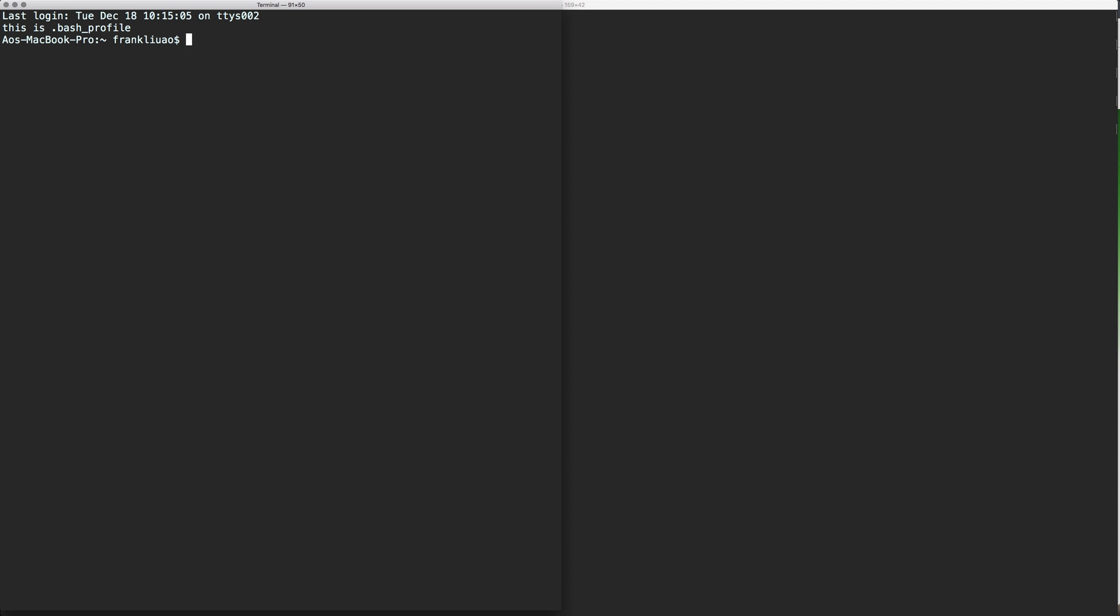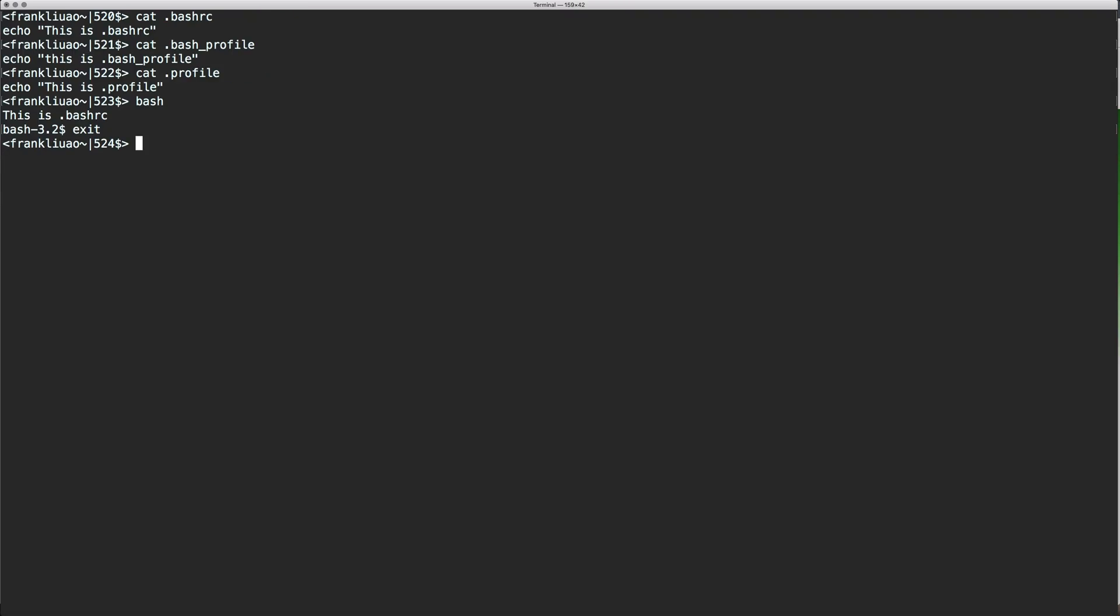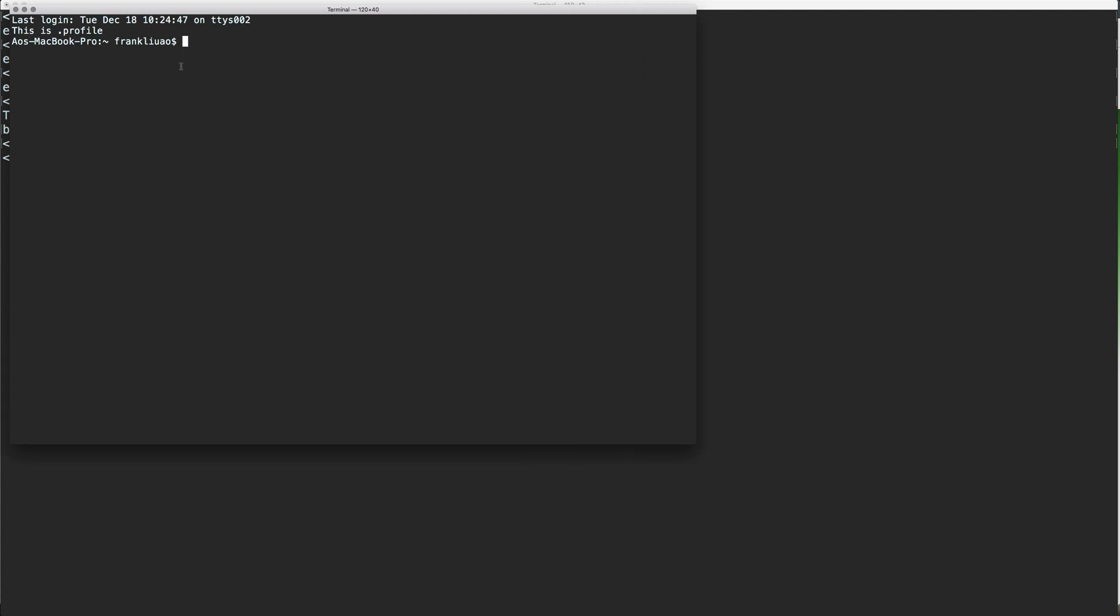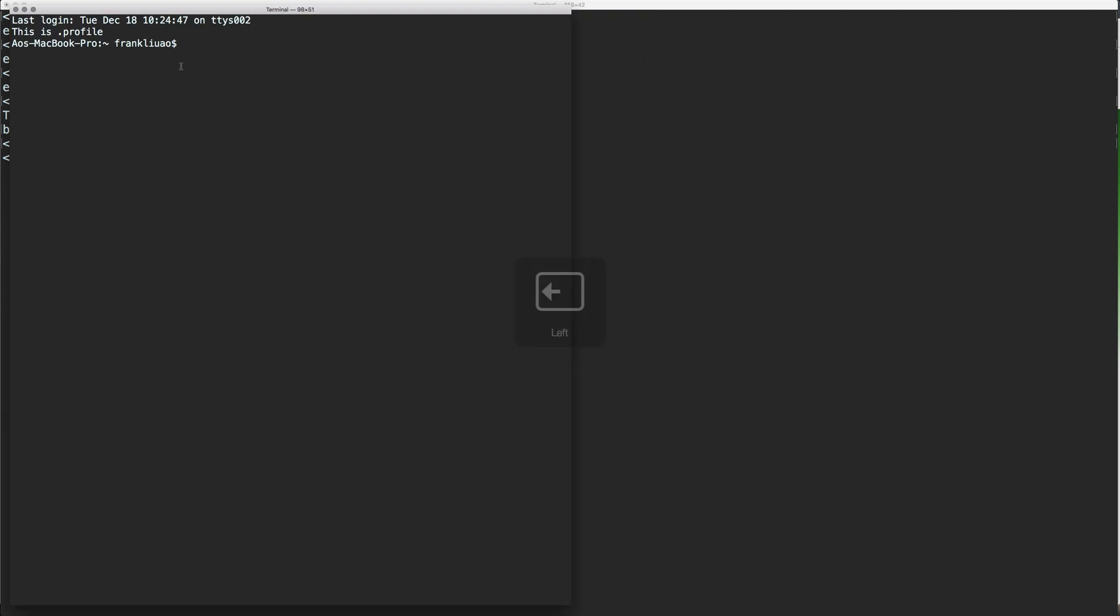So if you remove the .bash_profile in your system, then it will read only the .profile instead. So you can see that now it accepts the .profile as the configuration file when you log in.